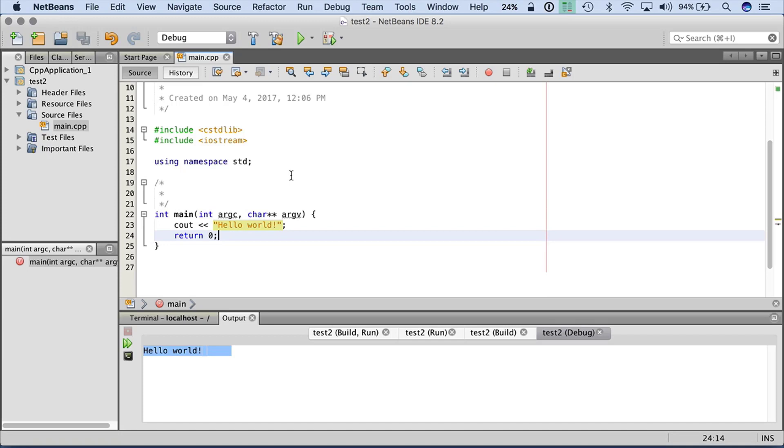So an overview of NetBeans. Again, this is free. Runs on Windows, Linux, and also Mac.